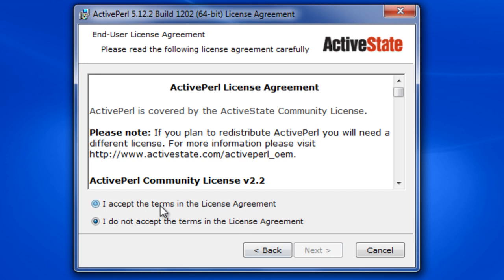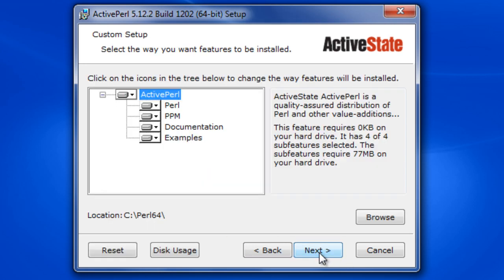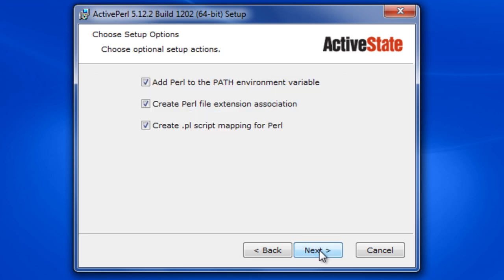We want to agree to the license terms, click next. It asks a couple things to install, we're going to install all of them, click next again.